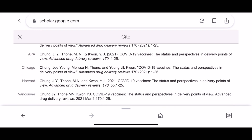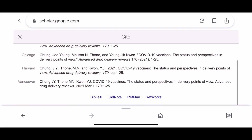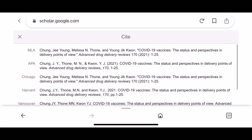This is where it will show you all the different types of referencing. Just choose the correct one, make changes when necessary, and copy and paste it into your actual work. If you can't find your article on Google Scholar, you can use this as a guide.